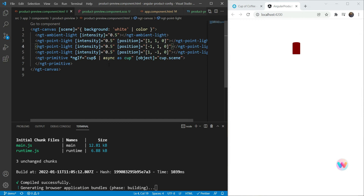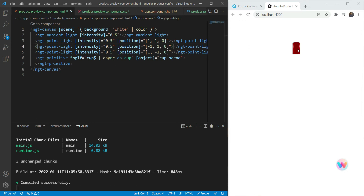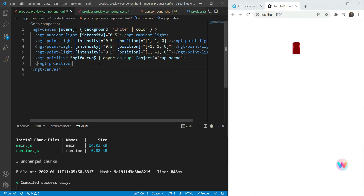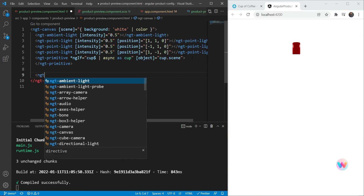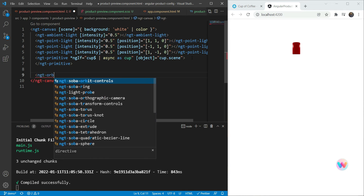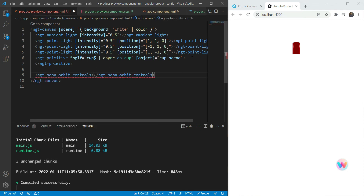This looks a bit better now — it looks more like a 3D object. To actually move the model around, we need to add orbit controls. Orbit controls are helpers provided in the Angular Three Soba package that we installed. Right after the primitive, we're going to add an NGT Soba orbit controls component.